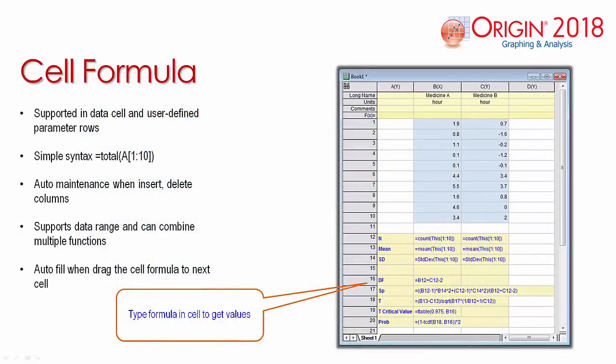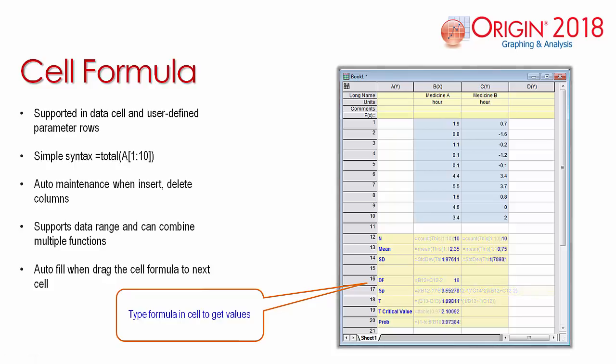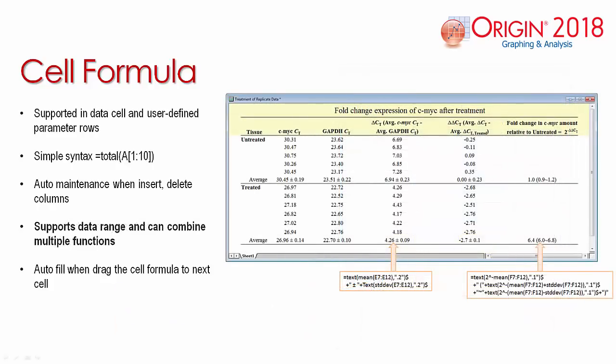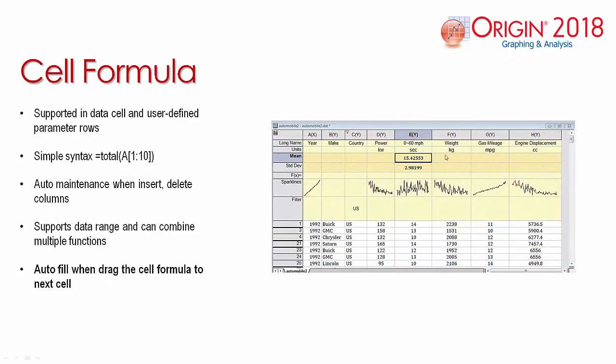Cell formula is a new capability where you can enter a formula within the data area of a worksheet, allowing you to calculate variables such as mean and standard deviation, as well as calculating the difference between two cells. The cell formula also supports cell ranges and can combine multiple functions into one cell.